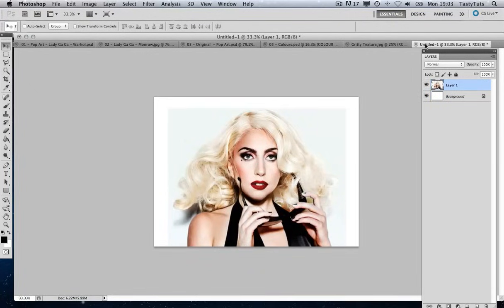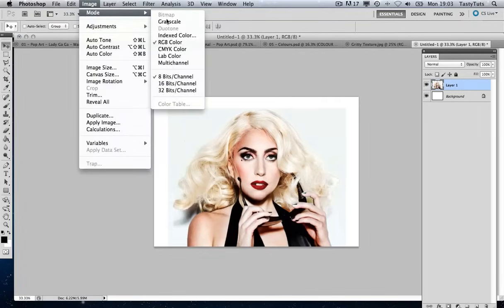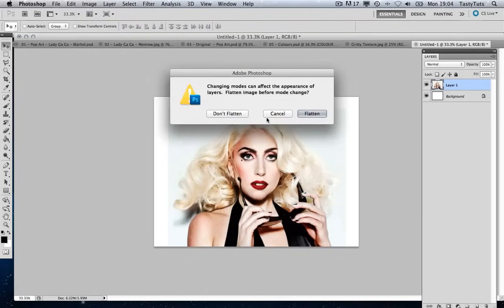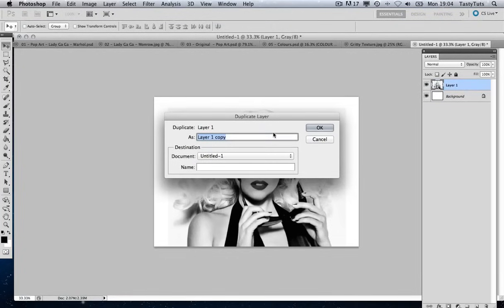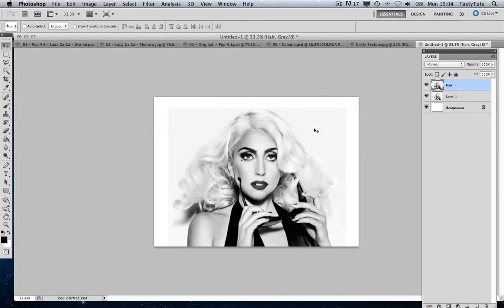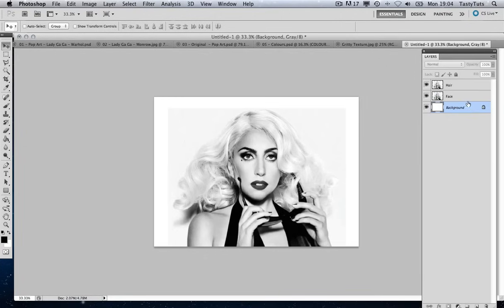We're going to come back to our original image and start by making it grayscale — Image, Mode, Grayscale — and we're not going to flatten that just yet. With the image set to grayscale, we're going to duplicate the layer. We're going to call this layer 'hair' and rename the layer underneath 'face'.